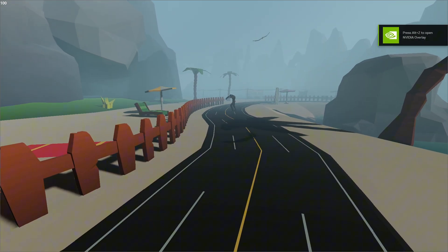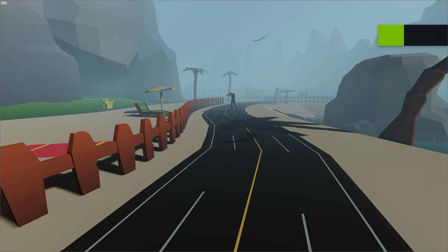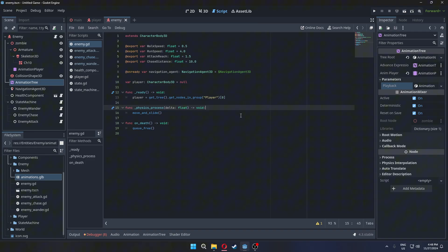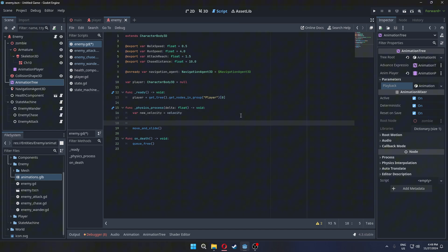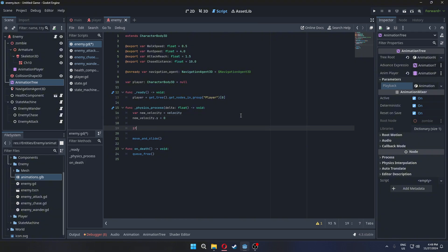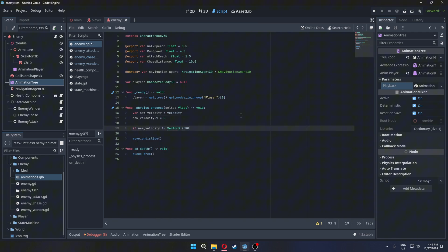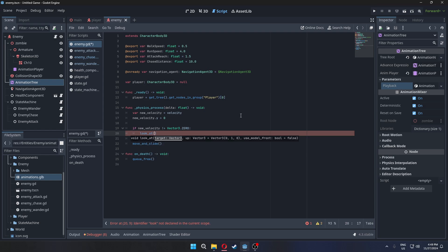The animations are working but looking the wrong way. Let's get the velocity without its y-axis. If the velocity is not zero we can use the look at function to look in the direction the enemy is moving.